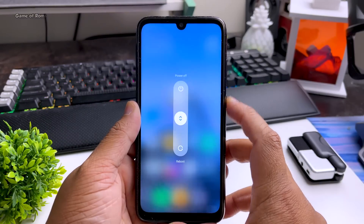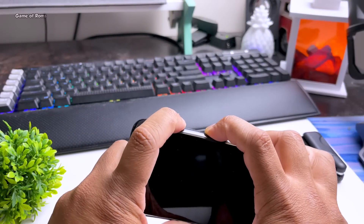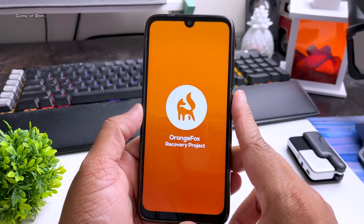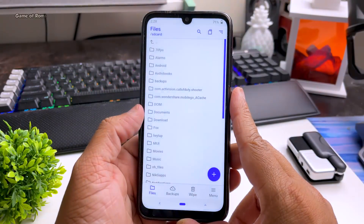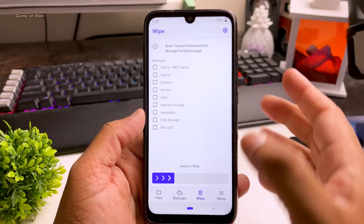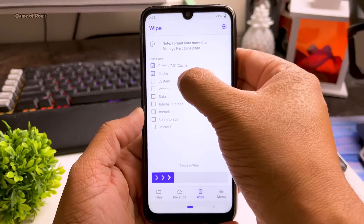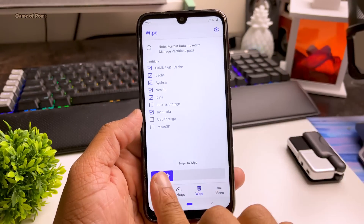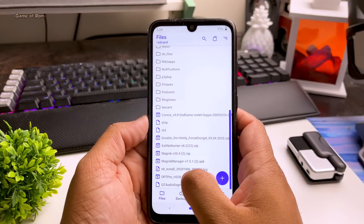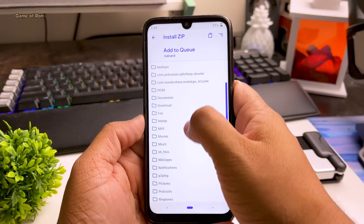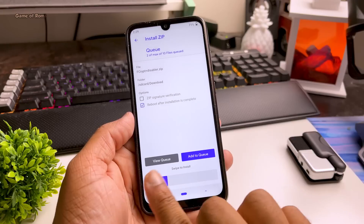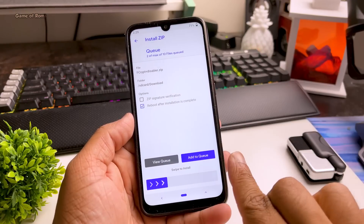First, download all the required files from the description. Then boot into your recovery — you can use any recovery you want; I'm using Orange Fox. Go to wipe and wipe everything except internal storage. Then go to install, select the OneOS file, then select the F-Creep Disabler file, and swipe right to install.